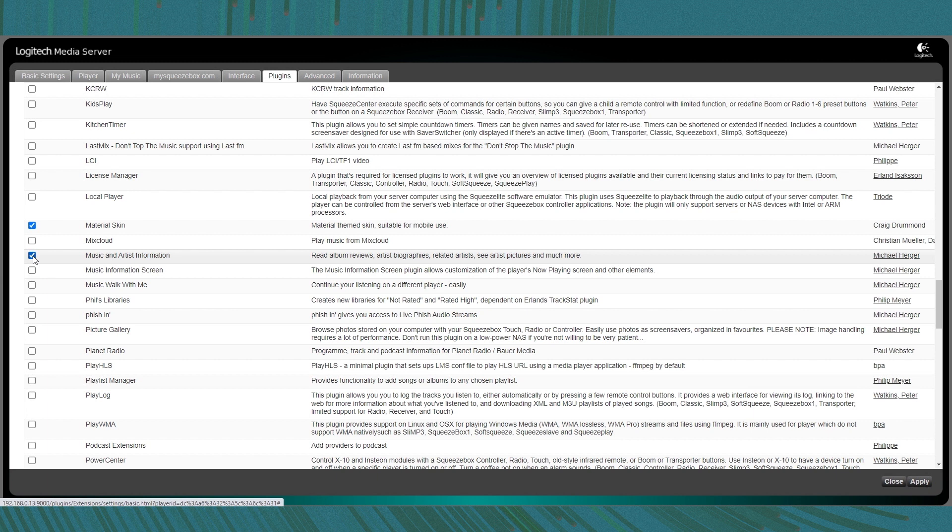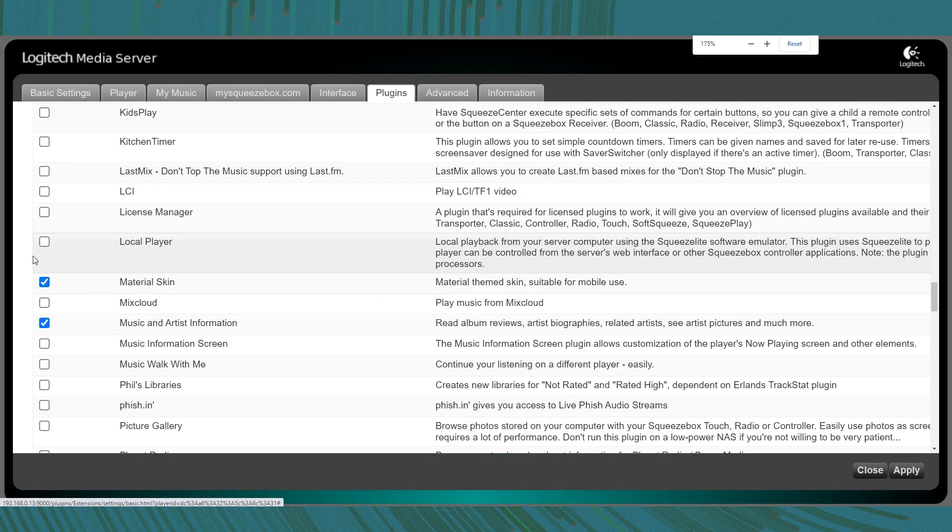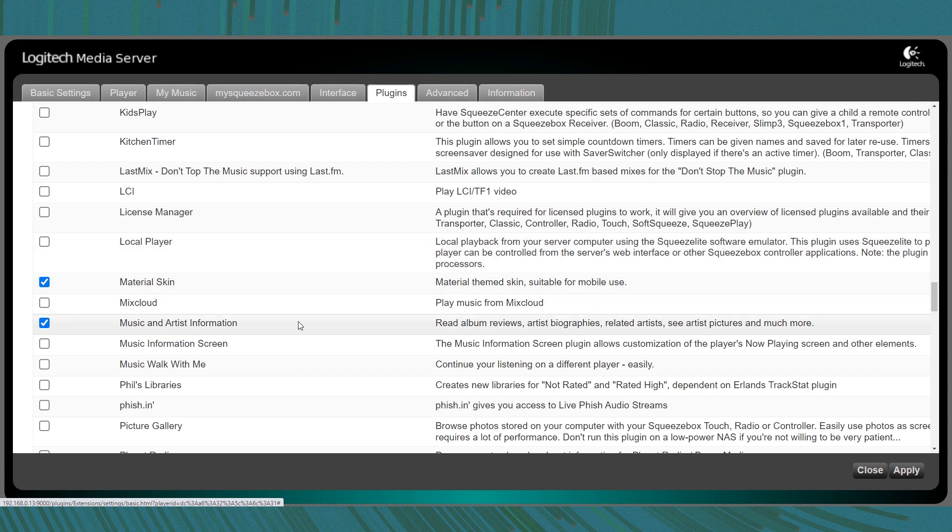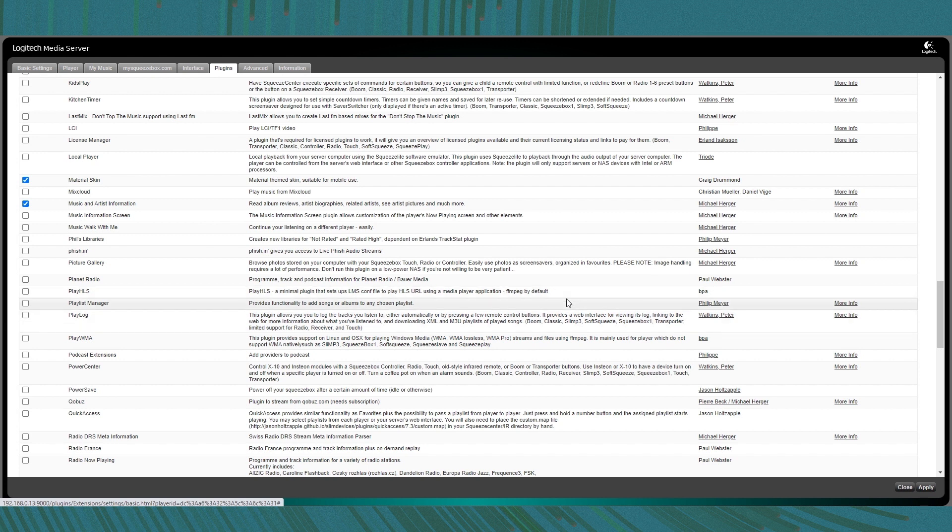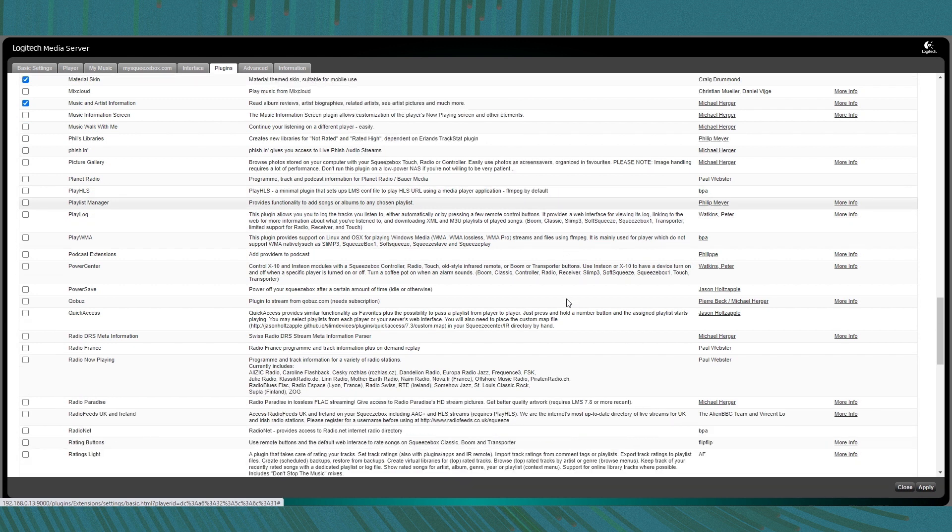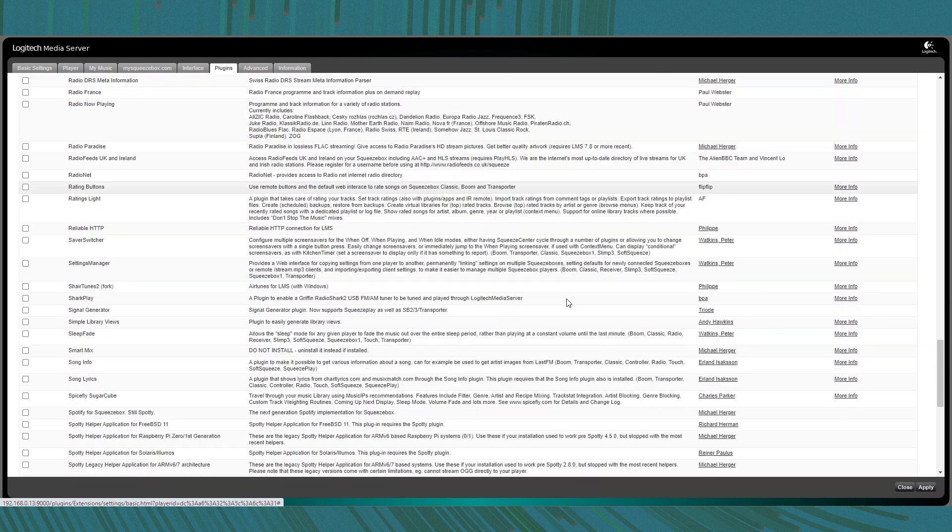Scroll down and find Music and Artist Information plugin. I also suggest to activate Material Skin plugin, which gives Logitech Media Server a nice modern look and complements this Music and Artist Information plugin very well.